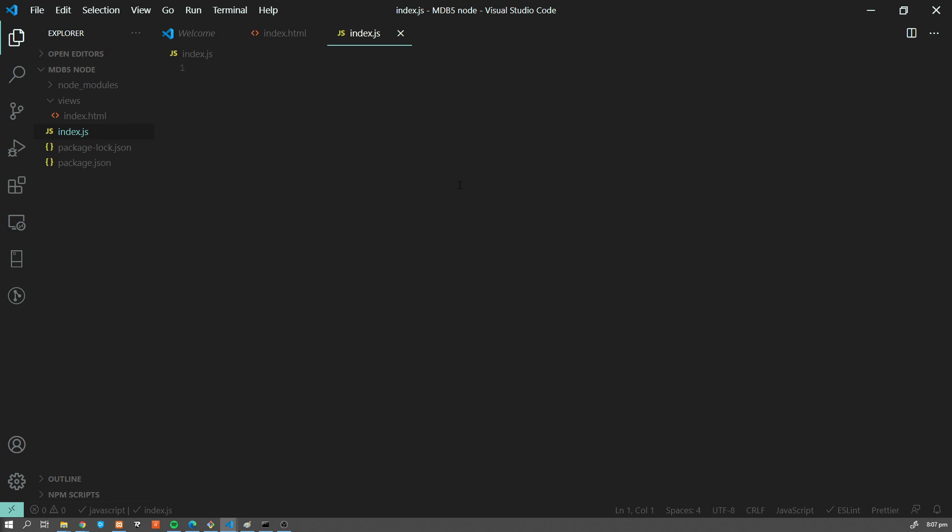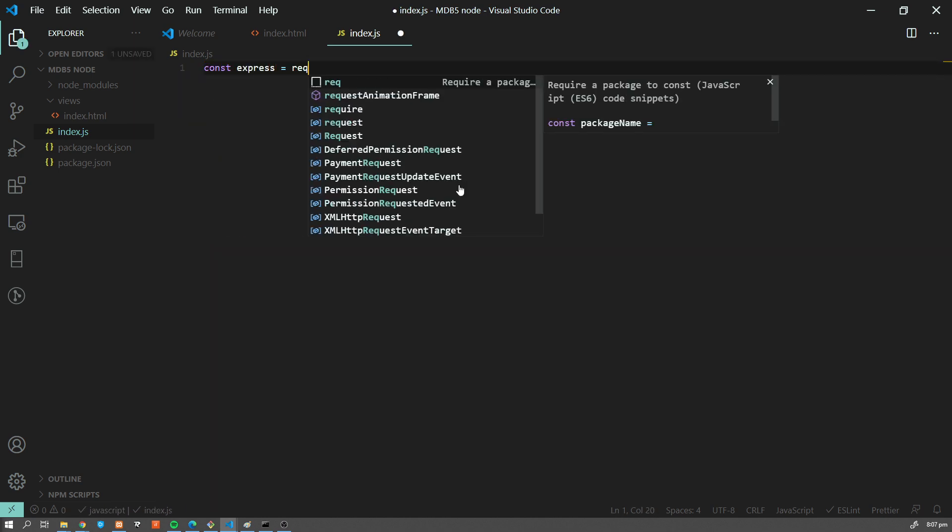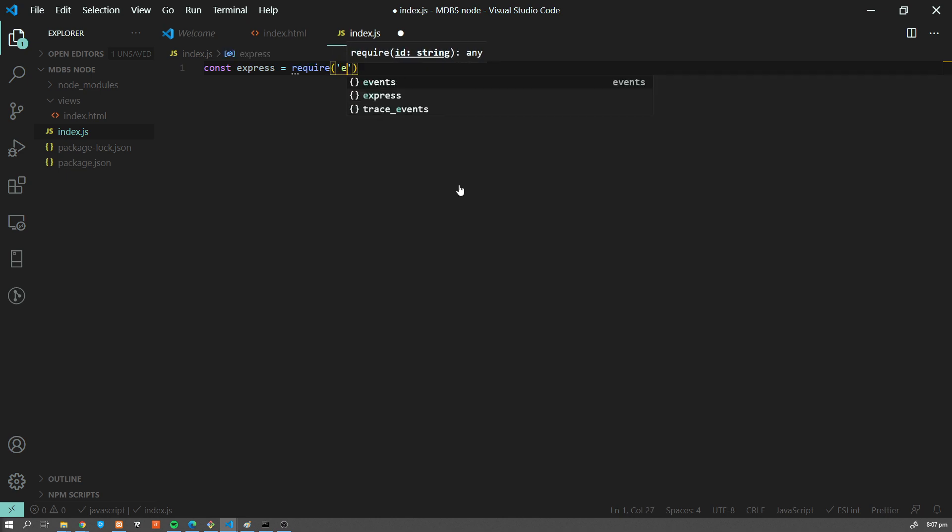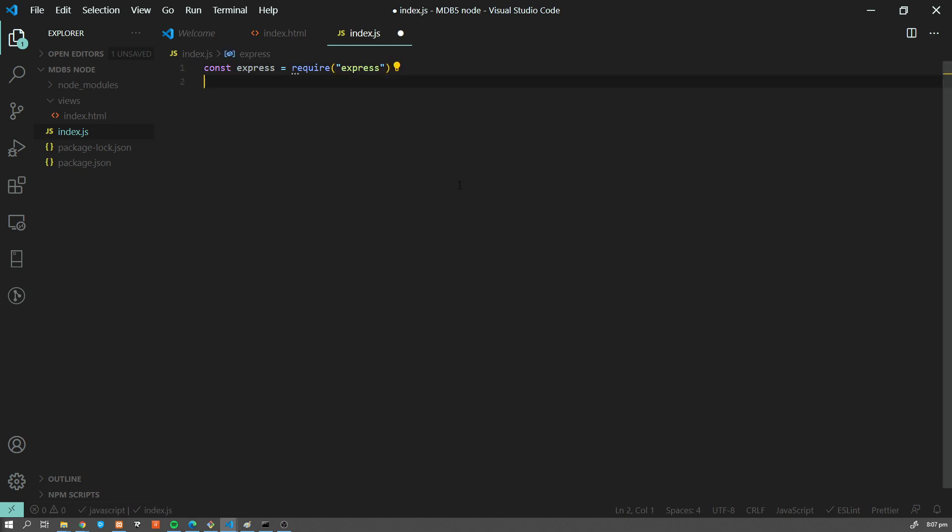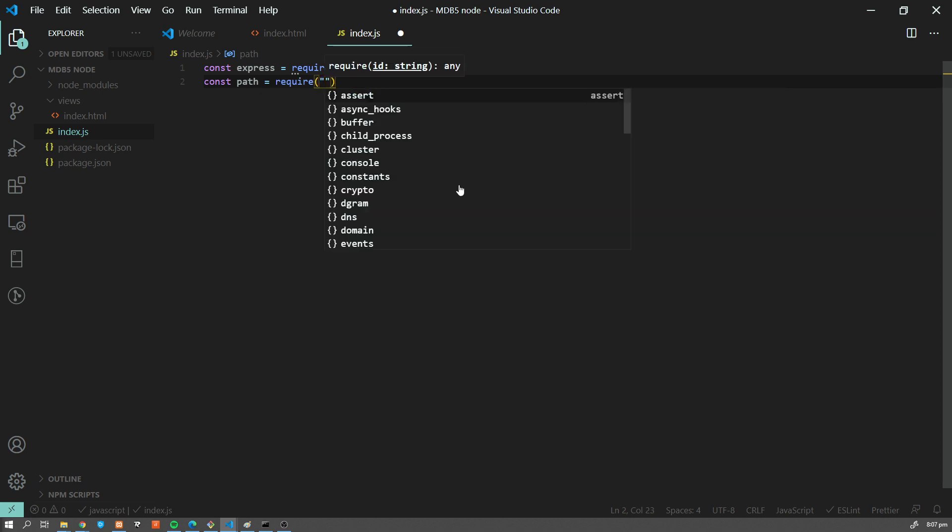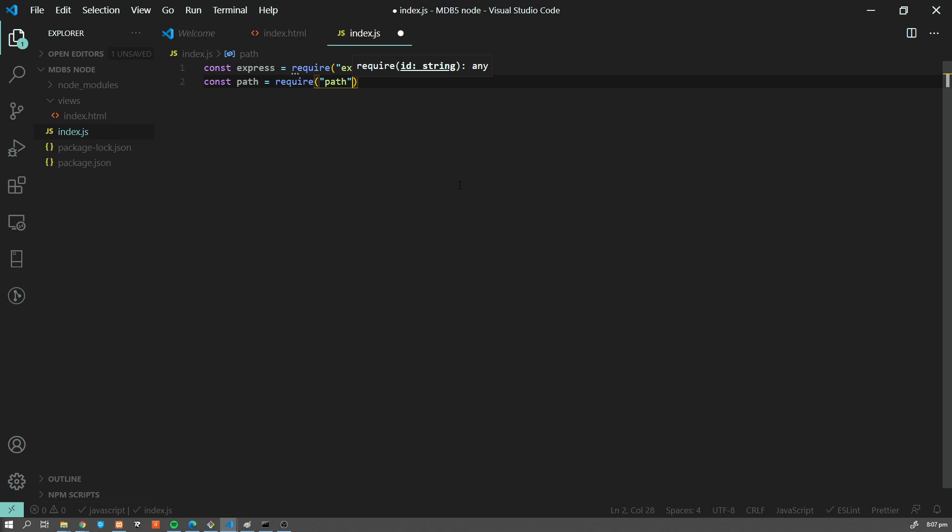Now let's quickly create a very basic Express app. So, const express equals require express. Now we're going to use path, and I'm going to explain to you in a second how we're going to use it.